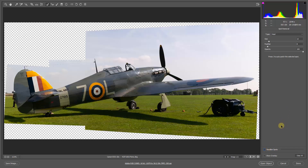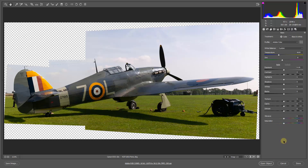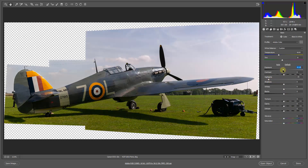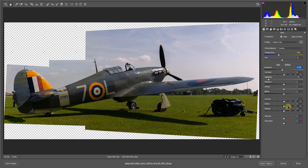Ctrl+0 will fit the image back on screen. If I untick Visualize Spots and touch the H key to go back to the basic tab, I've got the sky fixed because I want to darken it next. To do that I'm going to think about highlights reduction and maybe a little bit of exposure - but of course I don't want to darken the plane too much. I'd like a little bit more density in the sky and I wonder if I can achieve that with a graduated filter.